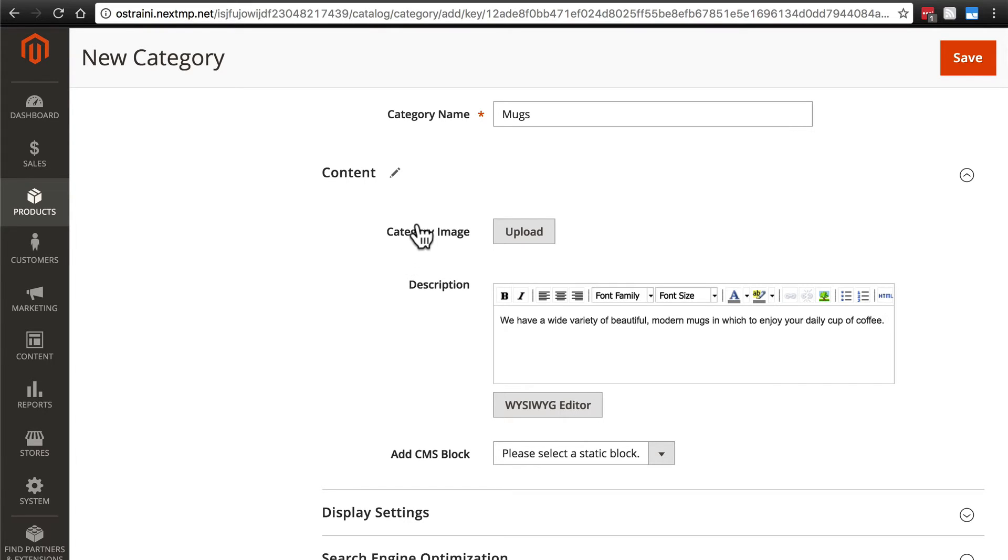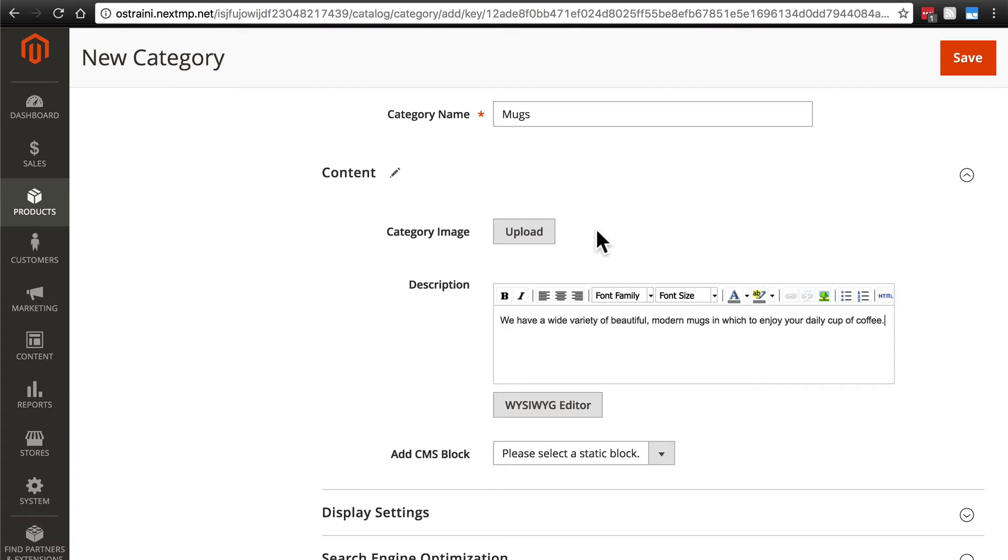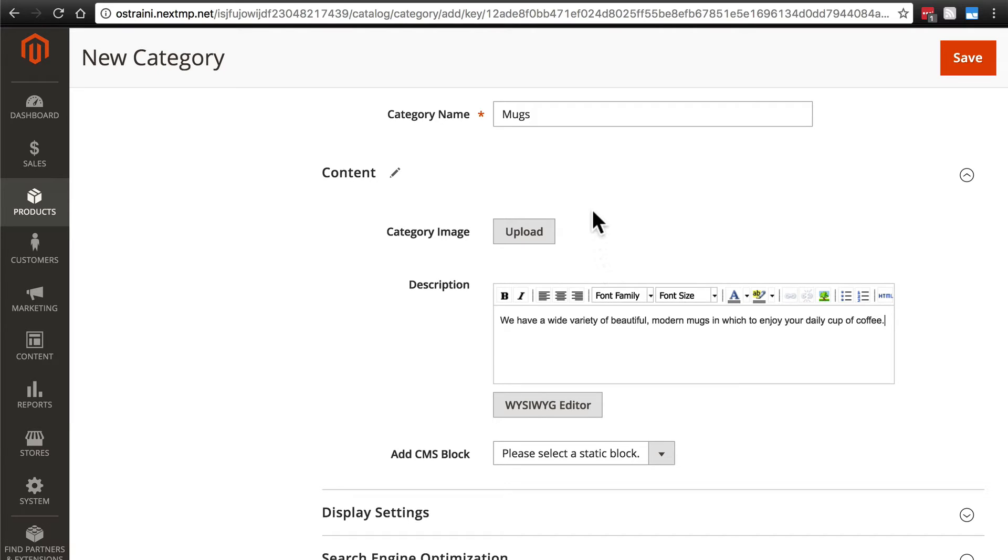Now going back up here, we do have the option to add a category image. What this will do is it will display whatever image you upload at the top of the page that lists all of the products in this category. I'm not going to do that in this case, because in some cases, it may be confusing if someone sees, for instance, a picture of a mug at the top of a page that lists lots of mugs for sale. It's possible some people may be confused and think that that's a product that they can click on and view. It's just going to add a little bit of unnecessary bulk to the page, in my opinion. Of course, there are some situations where this would be perfectly fine and perhaps even desirable to have. In our case, we're going to not upload a category image.